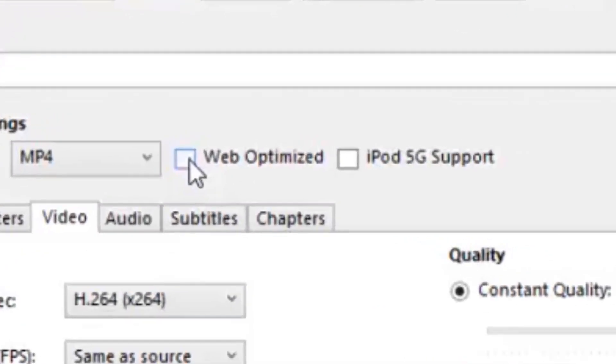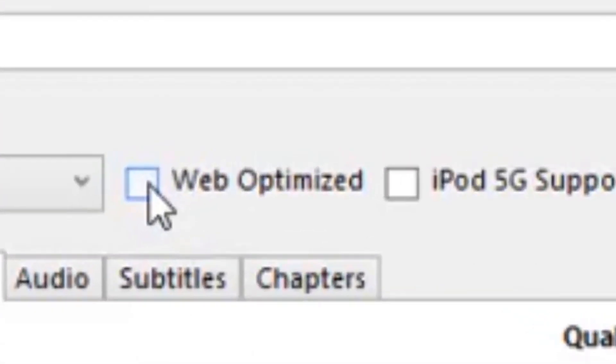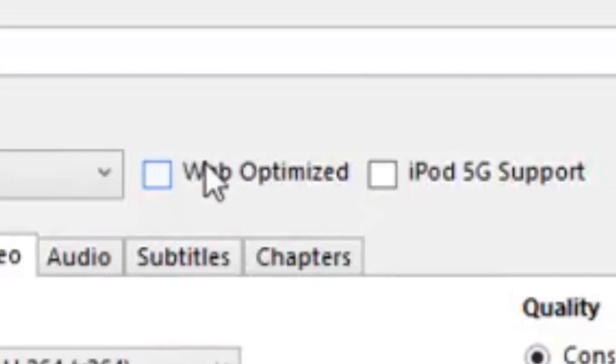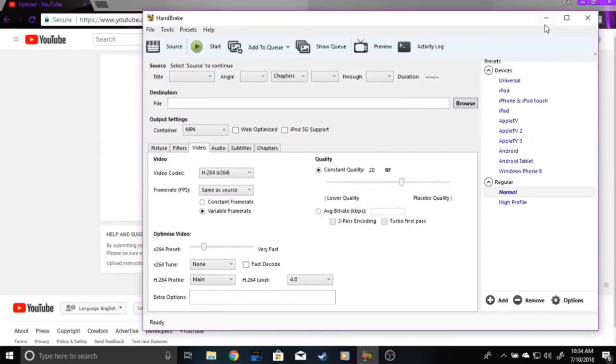Now, what makes Handbrake so amazing is, it can make your video in a more streamable format without decreasing the quality of your video either.